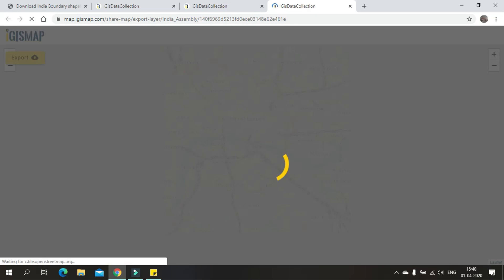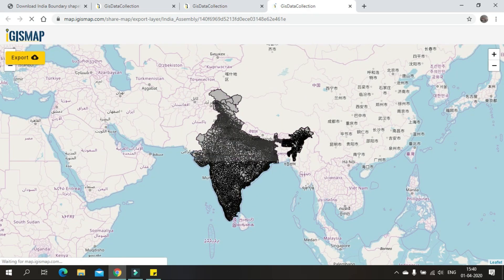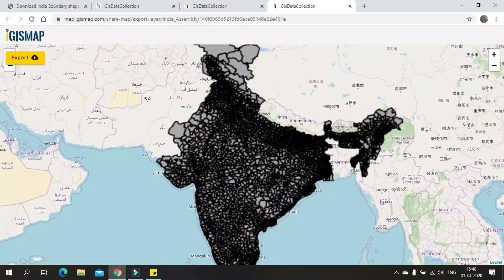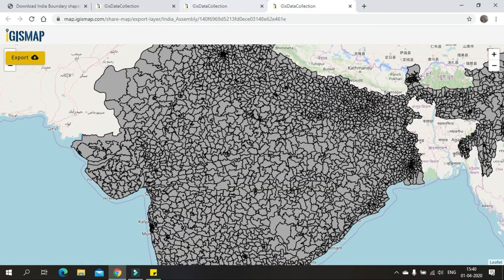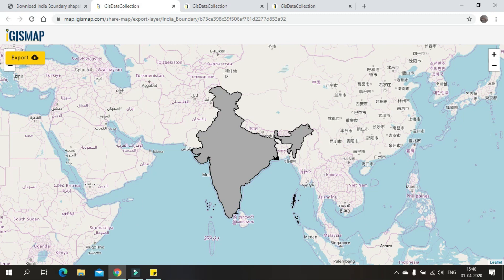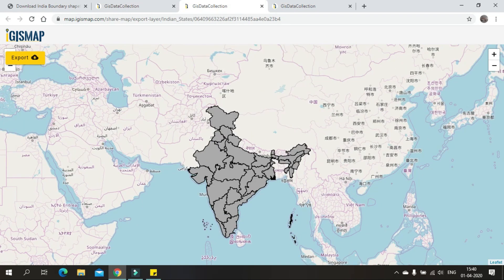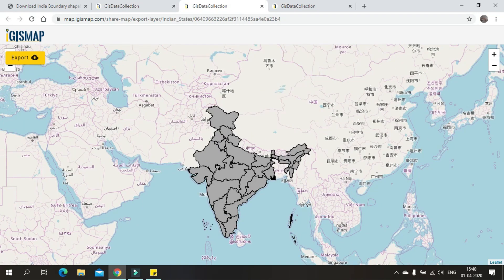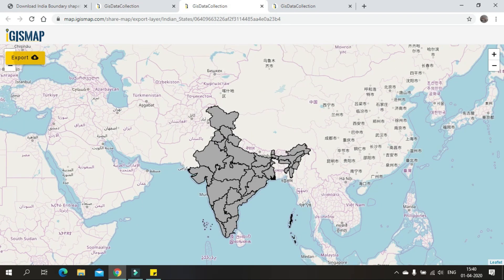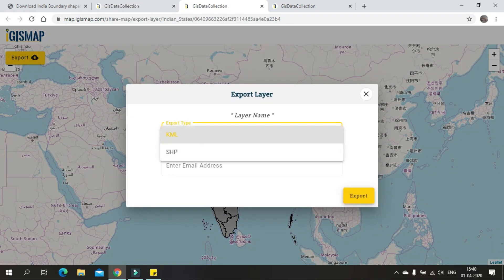The same can also be downloaded in the same way. You can find the details over here. To download the data, just click on Export. It will ask you which format you have to download — either in KML or as a shapefile.